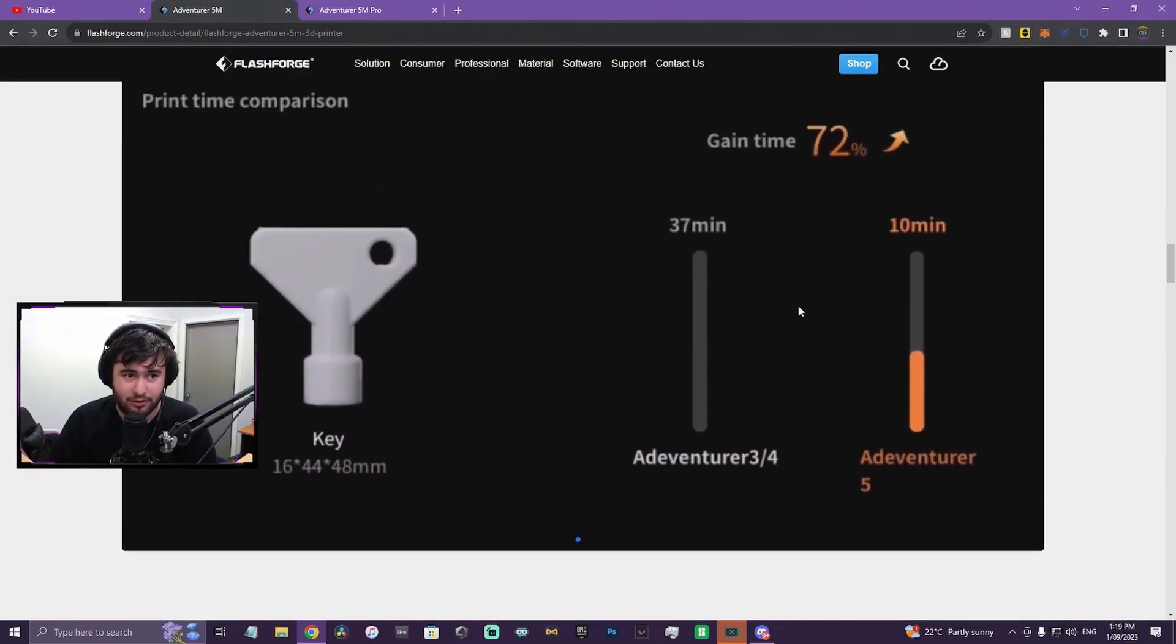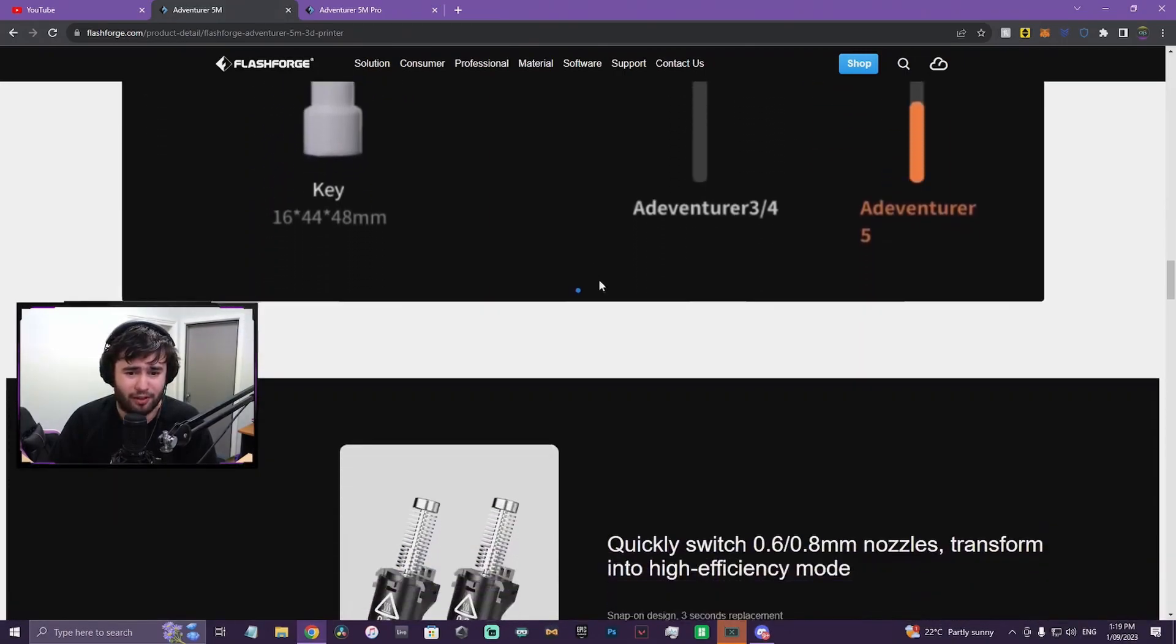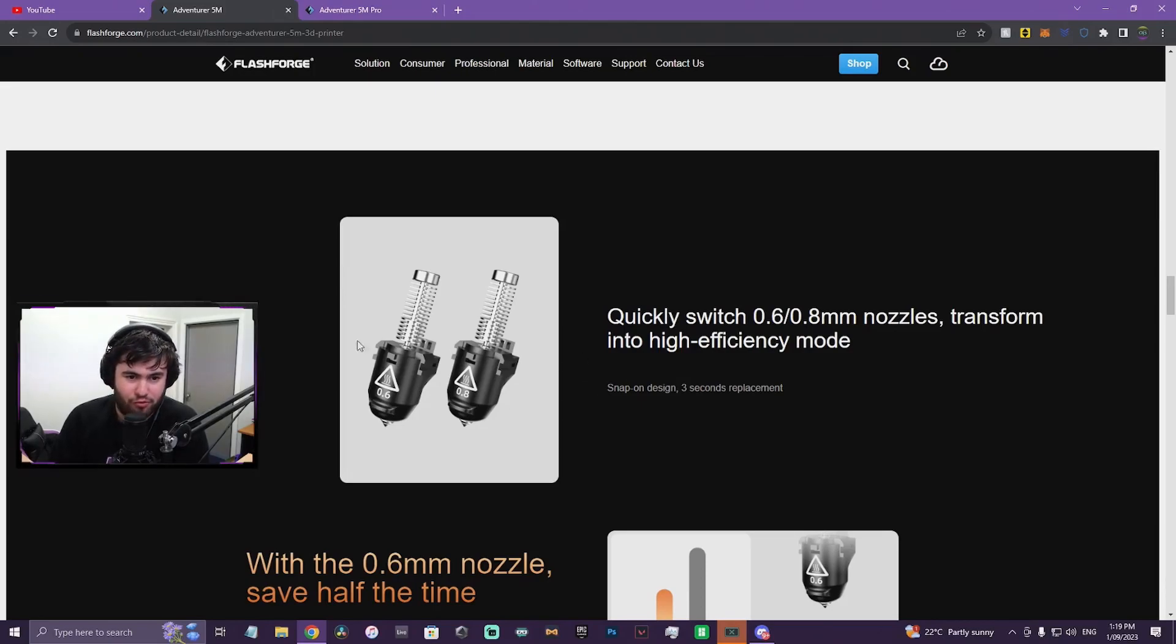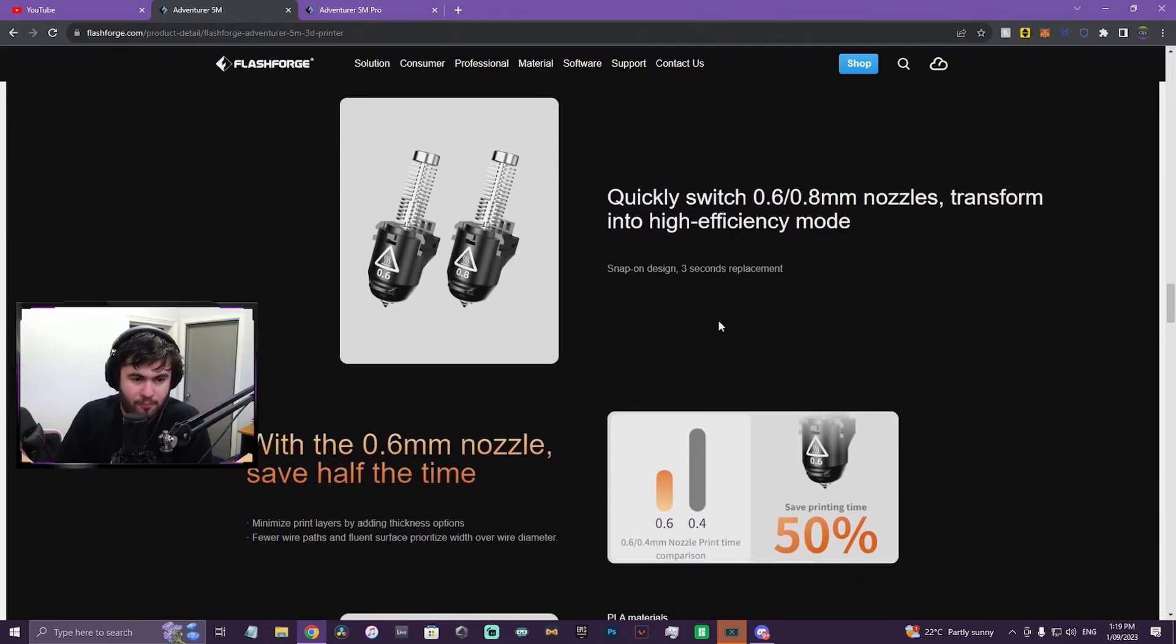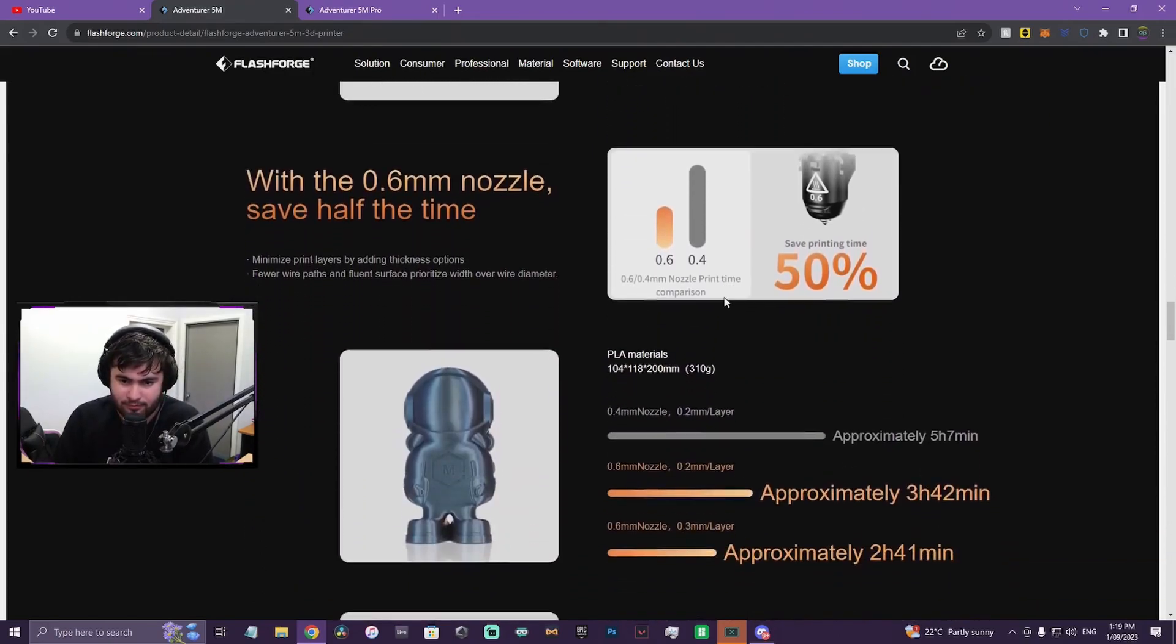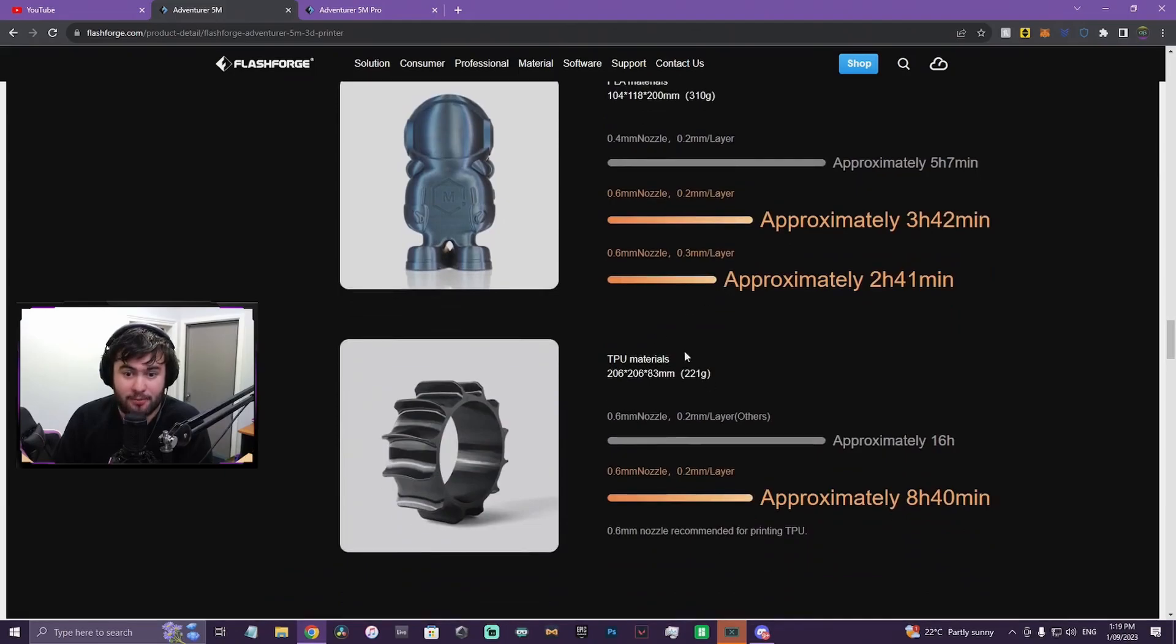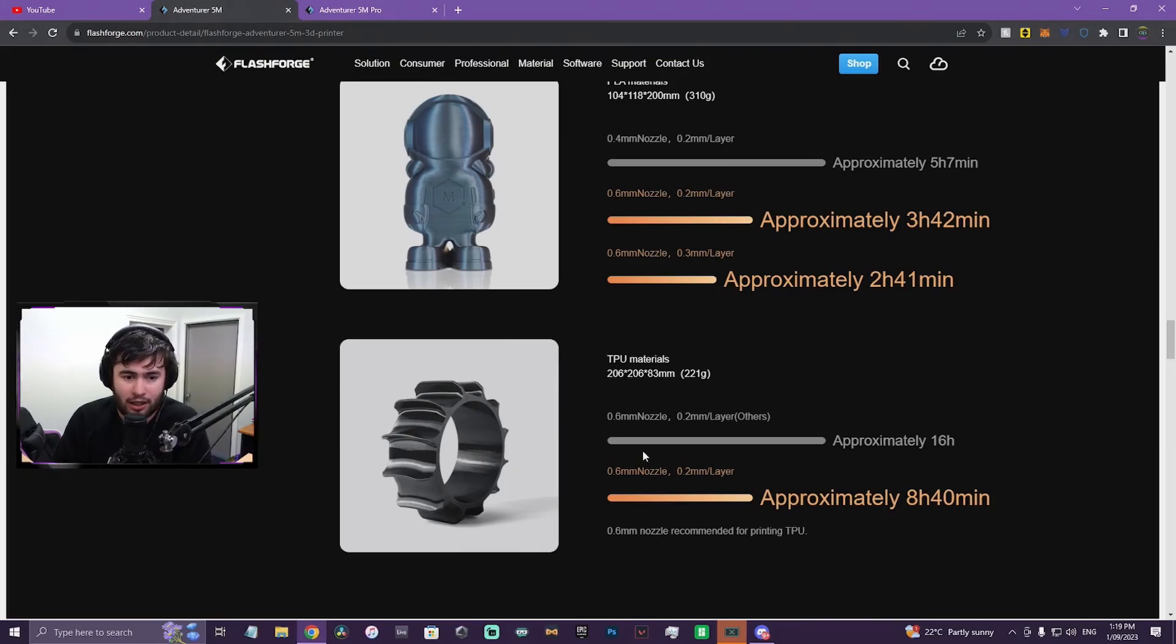Print time's quicker. That image is very low quality, by the way. Hopefully they'll upgrade that. Quickly switch 0.6, 0.8 millimeter nozzles. So we got 0.4 by default, then you have a 0.6 and a 0.8 millimeter.